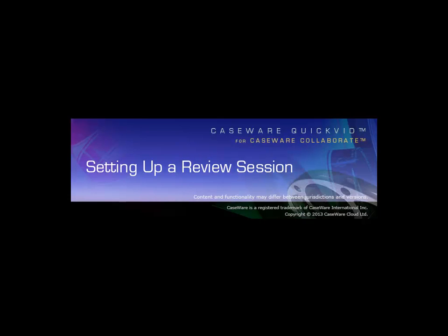Welcome to Caseware QuickVids. This QuickVid explains how to set up a review session for Review on the Go.